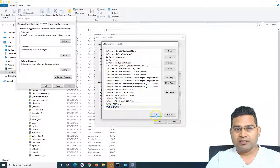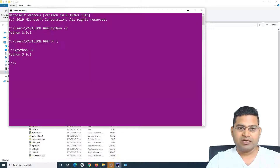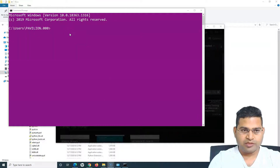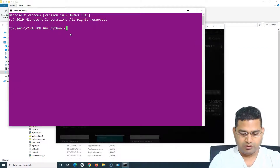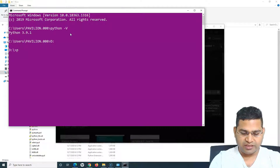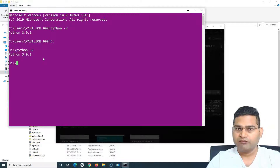Click OK, OK, and that's it. Now if I close this command prompt, open it again, and type 'Python --version,' you can see it's still recognized. It doesn't matter whether I'm in C drive or any other drive — the command is still recognized.